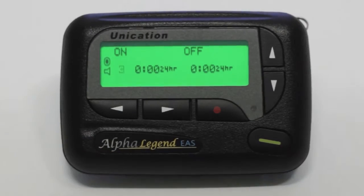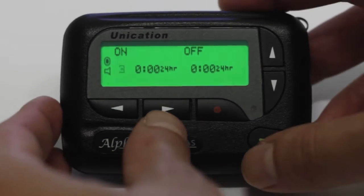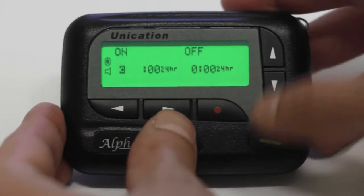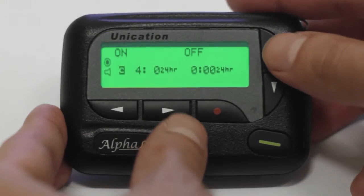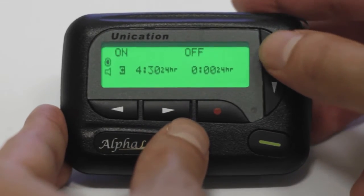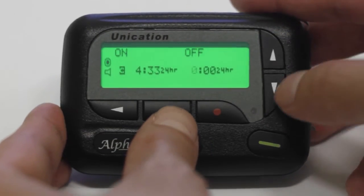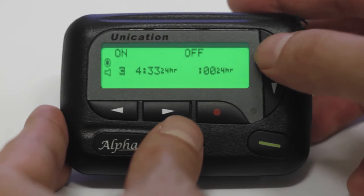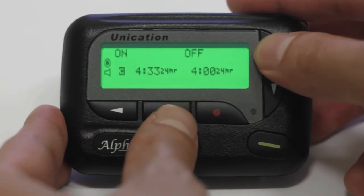Use the up arrow to enable the start time. Use the right arrow to move across and set the start time with the up-down arrows. Then move across to the off time and set it with the up-down arrows.